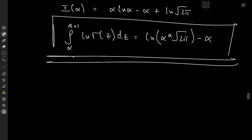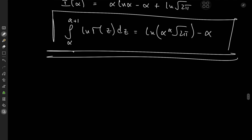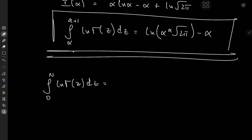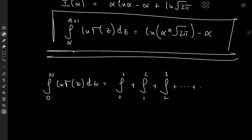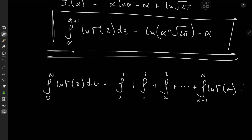An interesting side result is the integral from 0 to n of log gamma(z) dz for integer n. We split it as a sum of unit-length integrals: from 0 to 1, then 1 to 2, 2 to 3, and so on up to n−1 to n. We know exactly what each of these converges to using our formula.